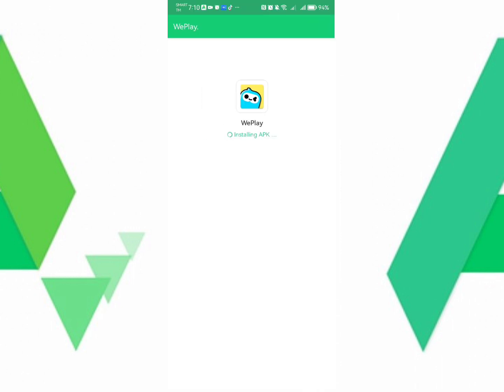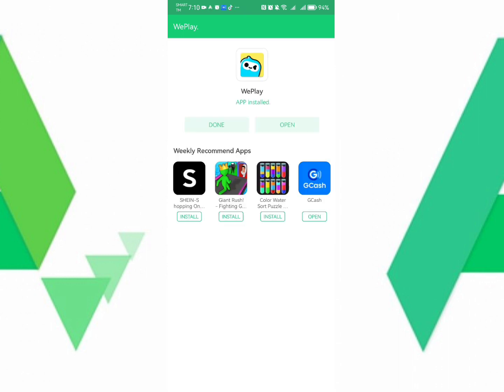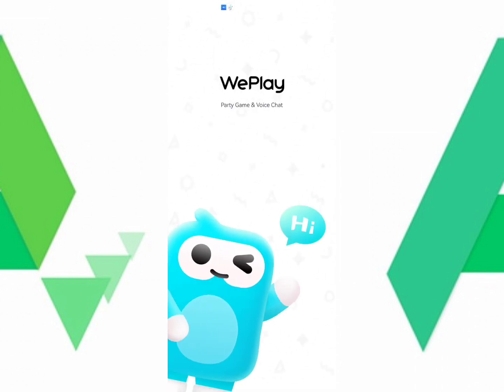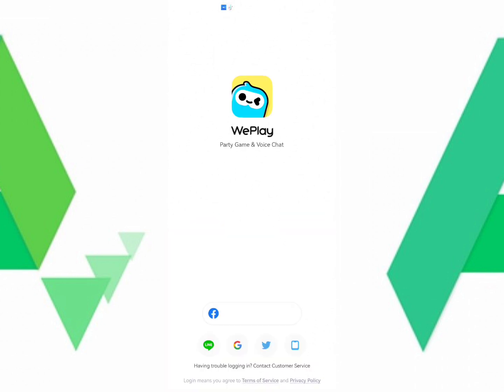Just simply click Install. And then after that, let us wait for a minute. And then it's already downloaded. Just simply click Open if you want to check it. This is the WePlay that I want to download.